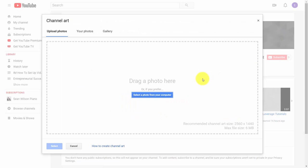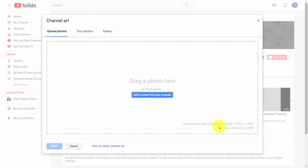You have a recommended channel art size. If you want to have this created on Fiverr or some other site you can do that, or if you already know how to create your own graphics you can have one created. You definitely do want to have it at this size.